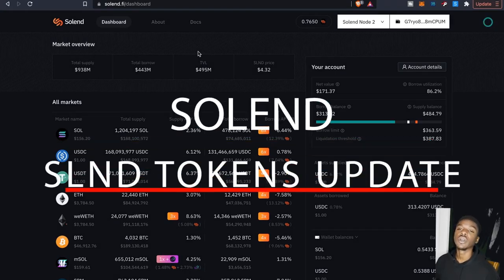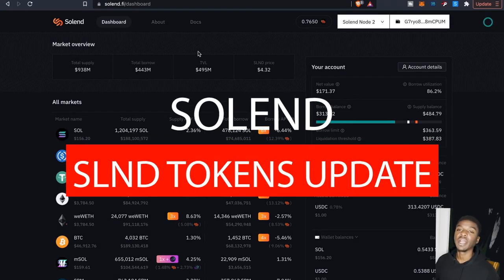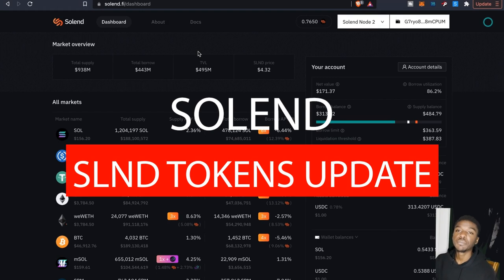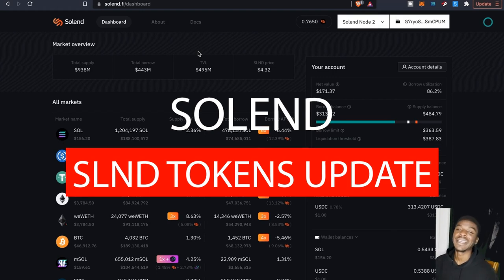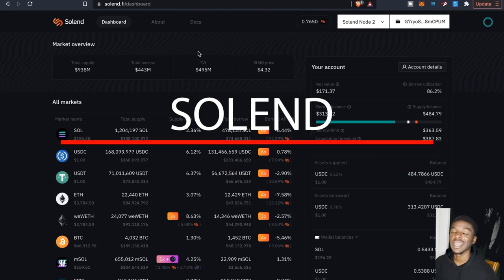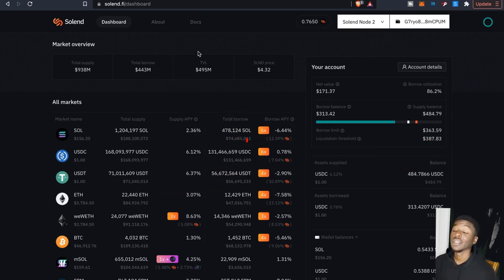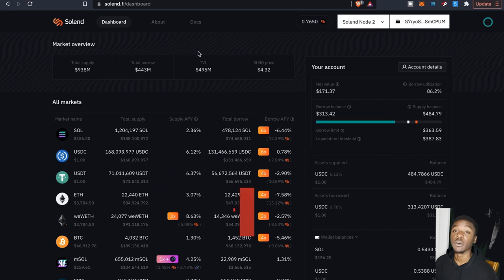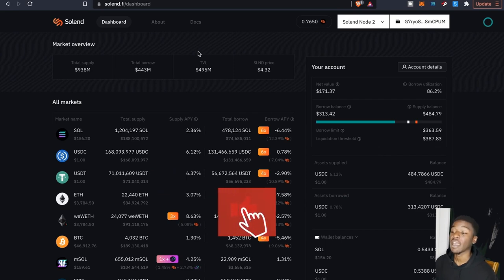What is going on everybody, welcome back to the channel. It is your boy the Wolf of Crypto here bringing you guys another video today, a little update video here on Solend. I've been noticing that they